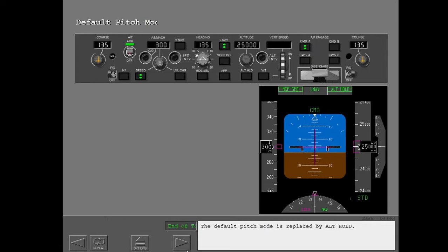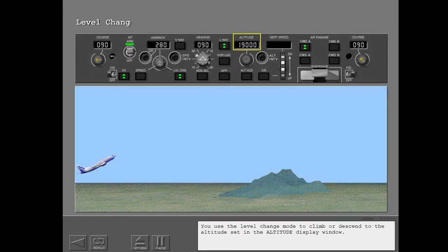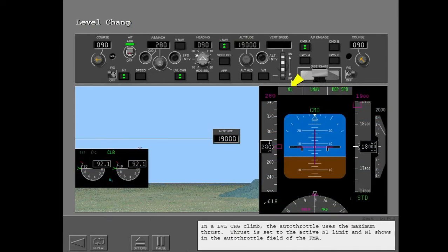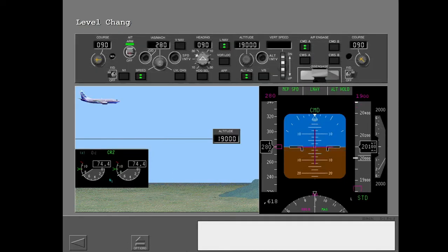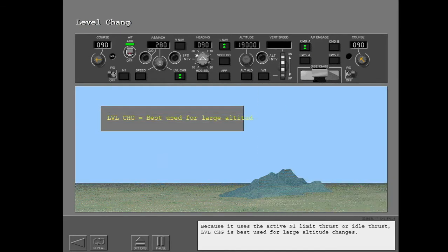The default pitch mode is replaced by altitude hold. You use the level change mode to climb or descend to the altitude set in the altitude display window. In a level change climb, the autothrottle uses maximum thrust, set to the active N1 limit. In a level change descent, the autothrottle uses minimum thrust. Because it uses the active N1 limit thrust or idle thrust, level change is best used for large altitude changes.